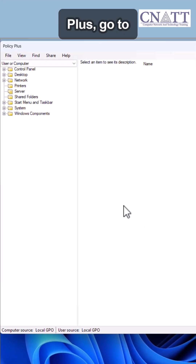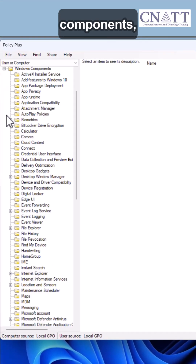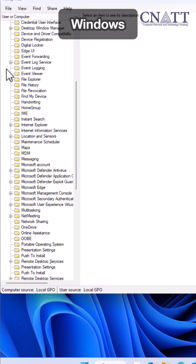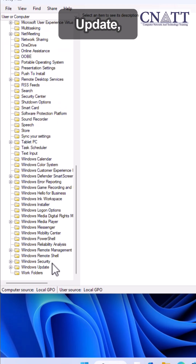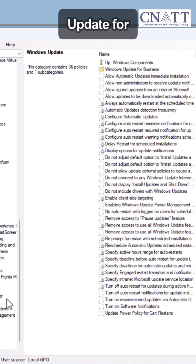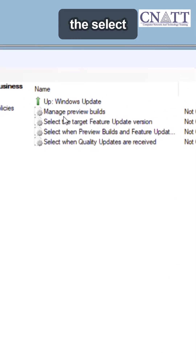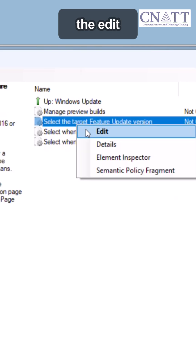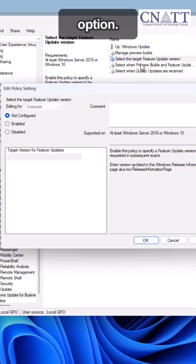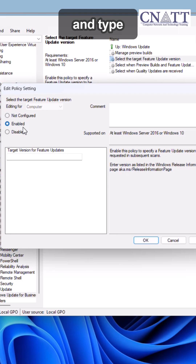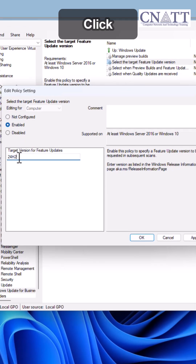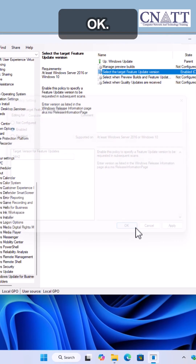In Policy Plus, go to Windows Components, Windows Update, Windows Update for Business. Right-click the Select the Target Feature Update Version policy and choose the Edit option. Set it to Enabled and type 24H2 in the field. Click Apply, then click OK.